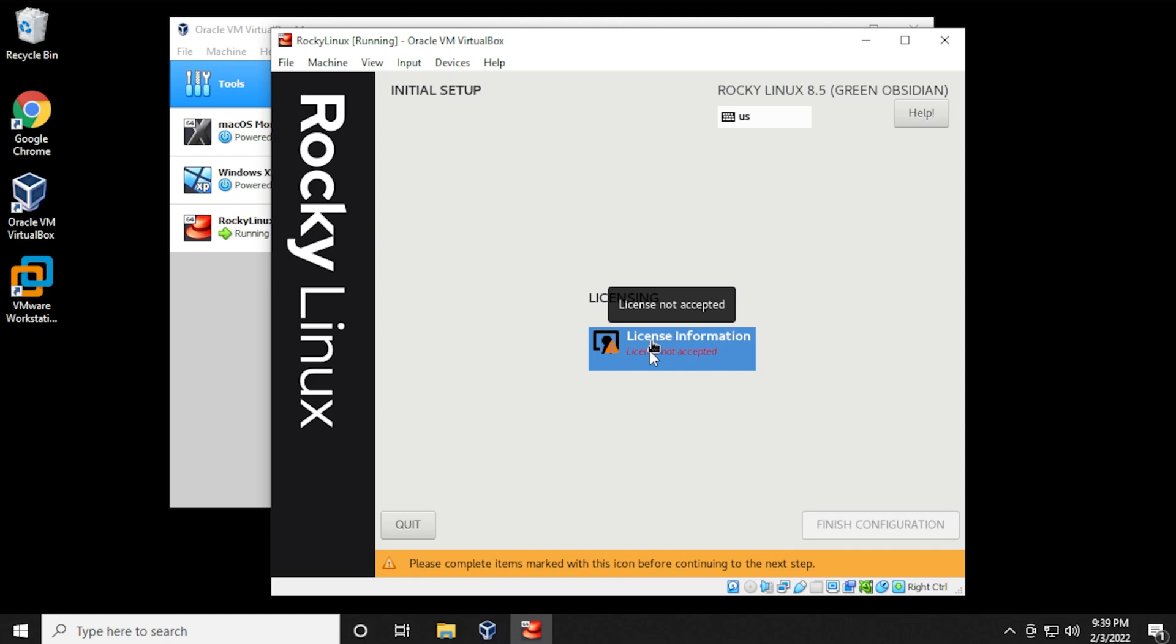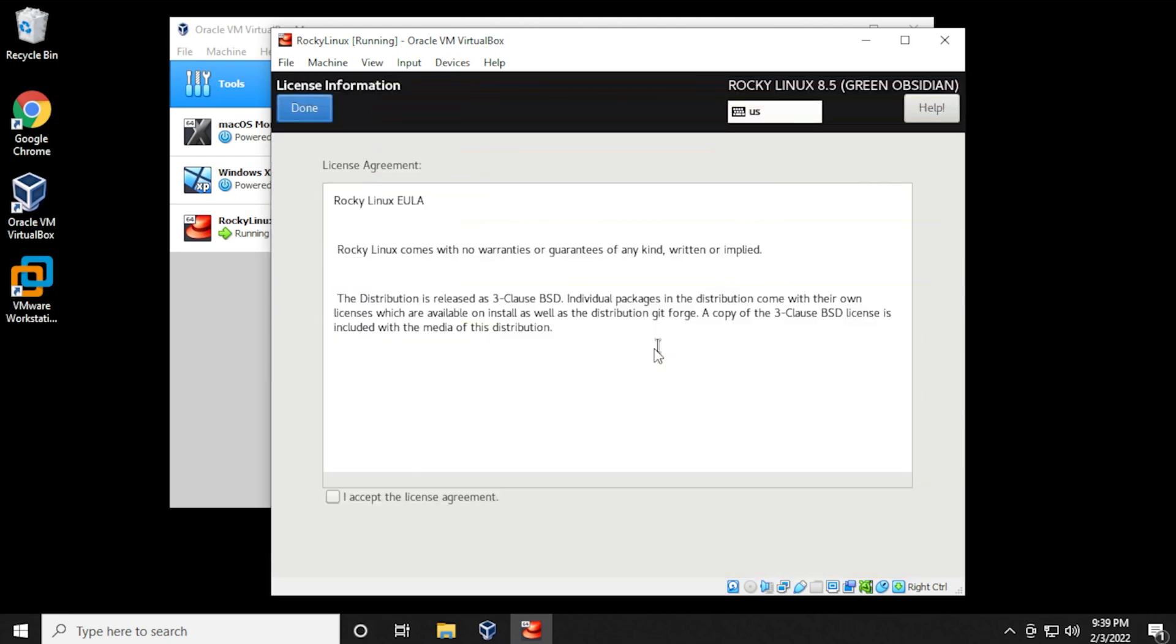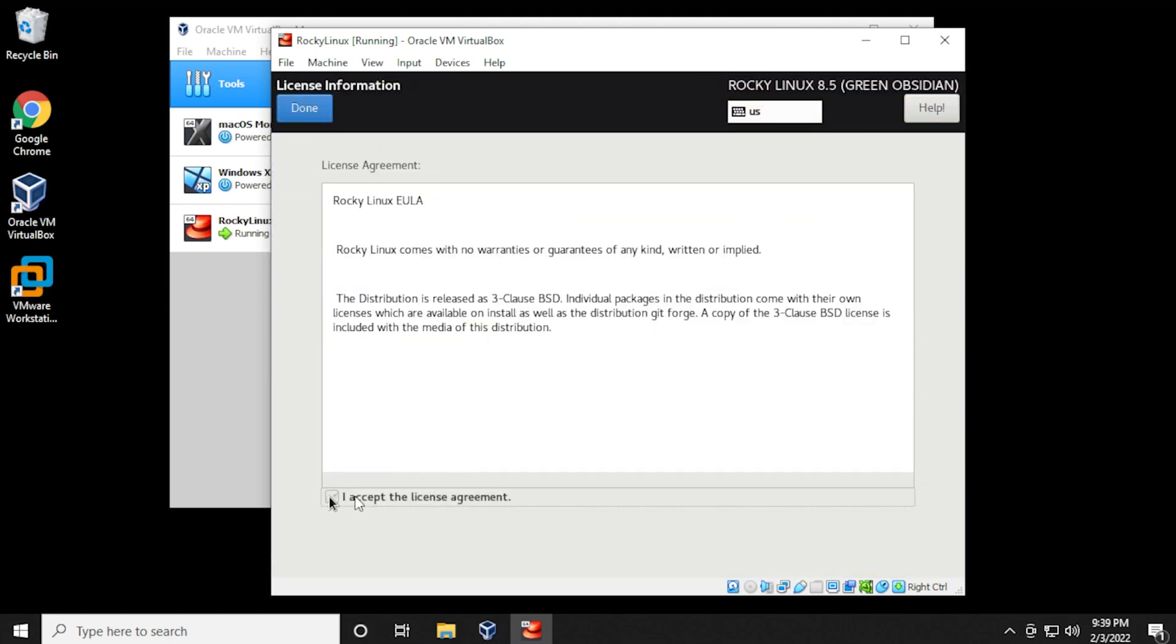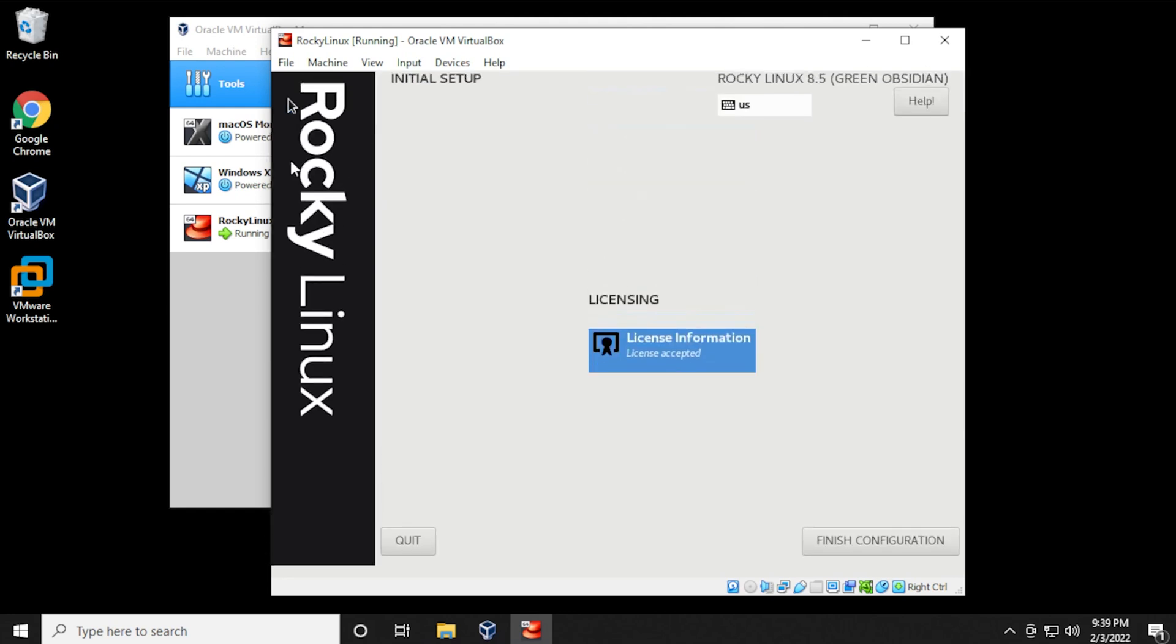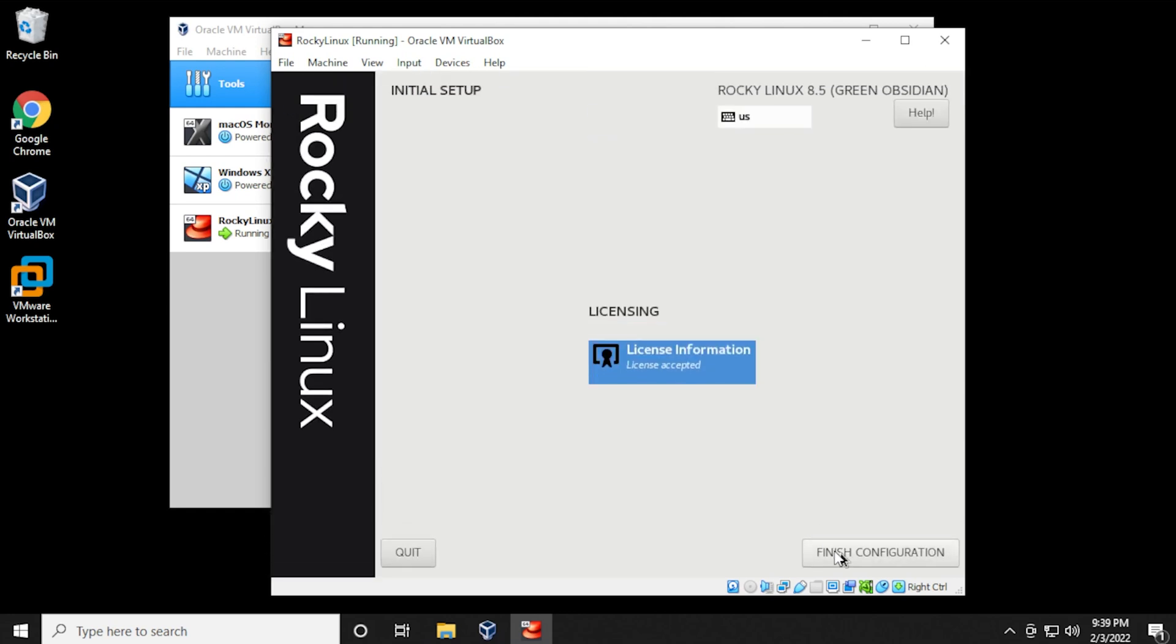One of the last steps is the licensing information. So we're going to click on that. And then we have to just check off the I accept license agreement, click on done. Then you can click on finish configuration.